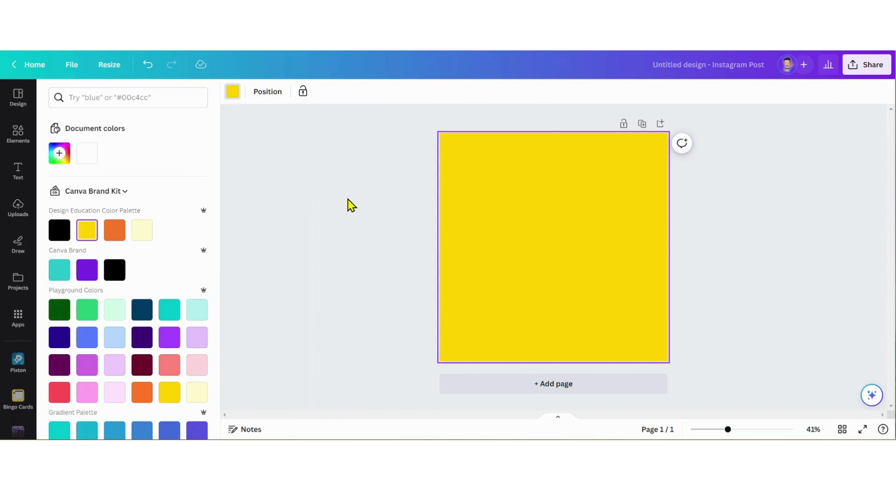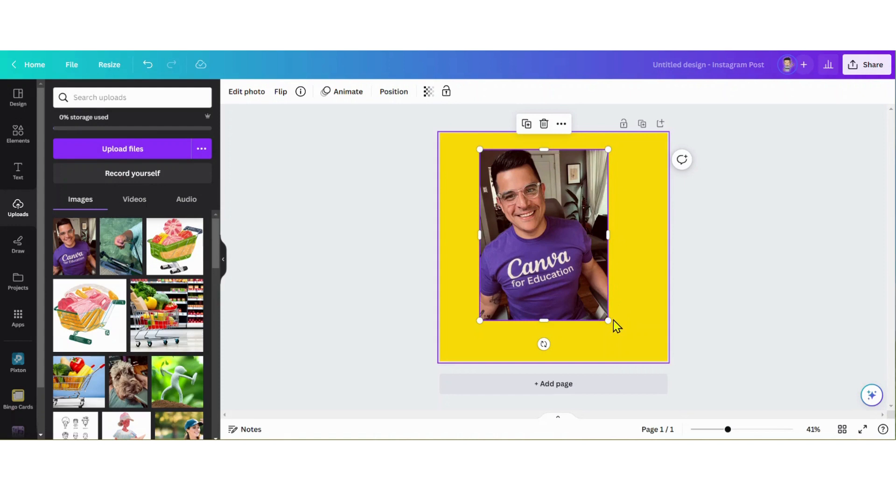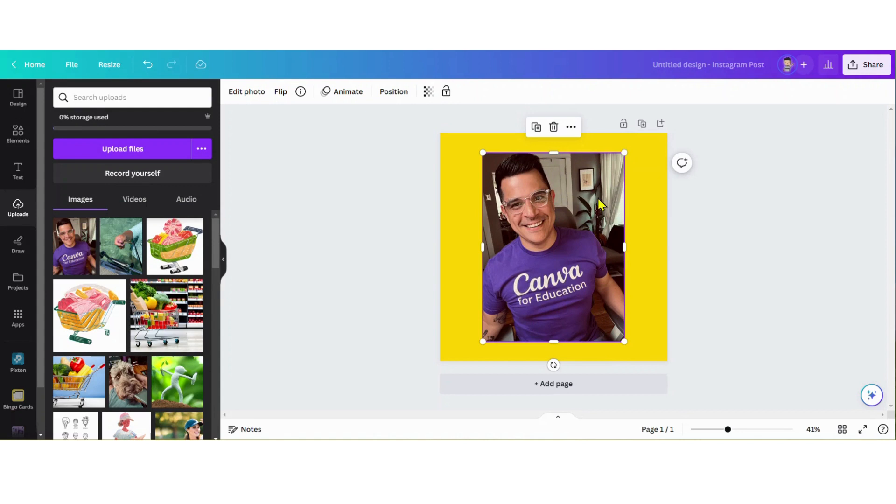Now I'm gonna go to uploads and bring in the image that I want to add a border to. I've already uploaded this photo, so I'm just gonna add it to my canvas and increase the size just a bit. Now I want to remove the background.